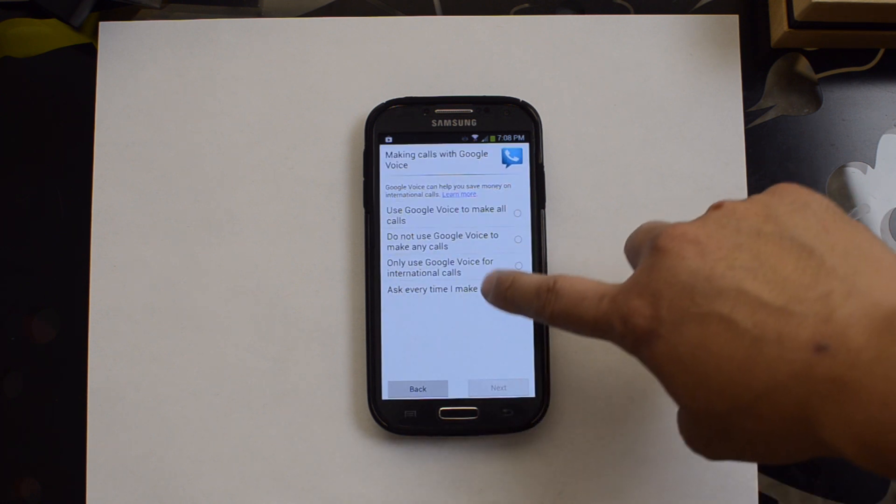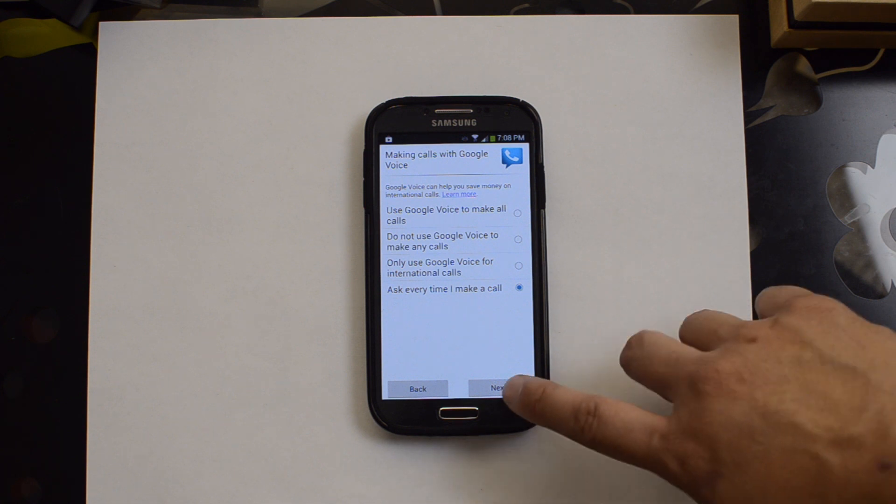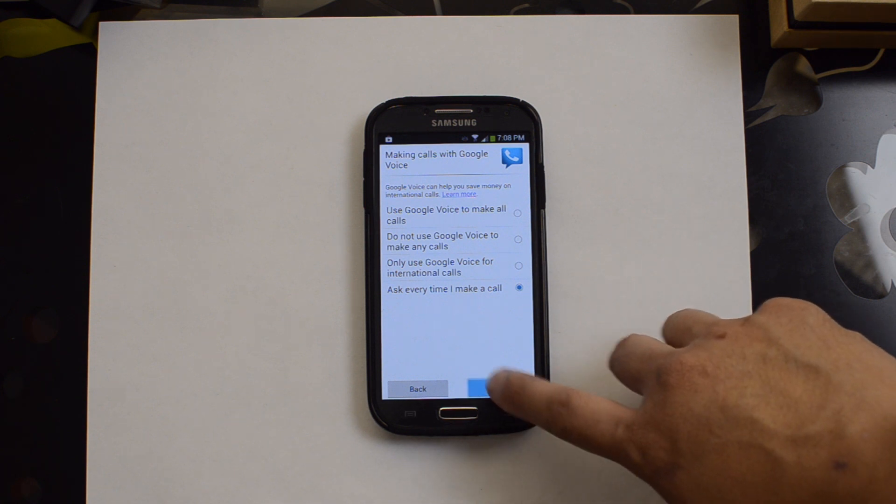Ask every time I make a call whether or not to use Google Voice. So if it's a business call, I can use my Google Voice number. If it's not, I'll just use my personal number.